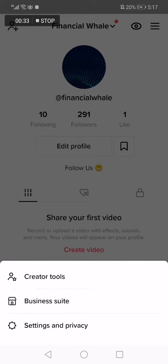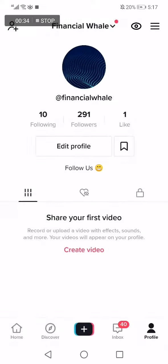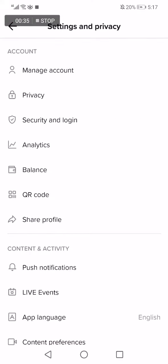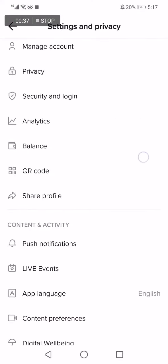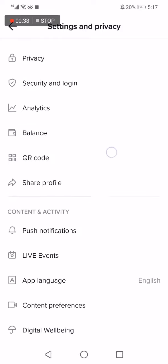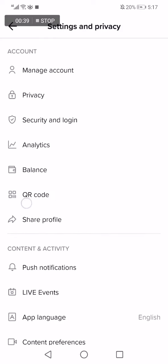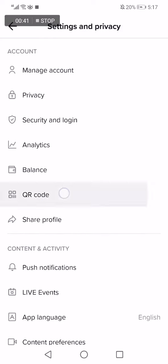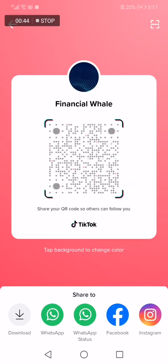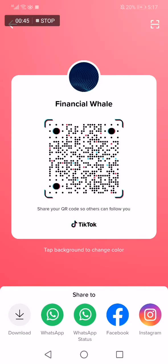Now search here for the QR code option and you will find it. Here it is. Then click on it like this, and now you will be able to share your QR code from here.